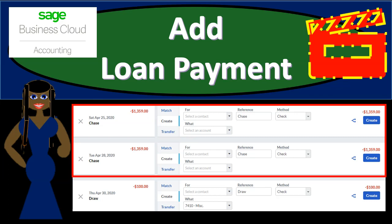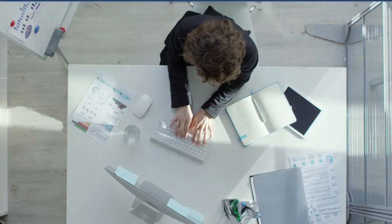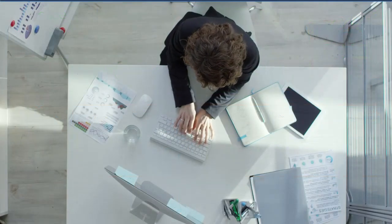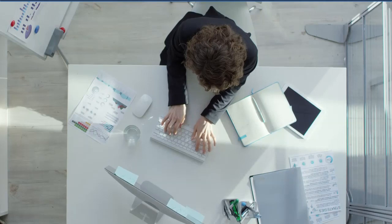In this presentation, we're going to add loan payments with the help and use of bank feeds. We're going to see how payments on loans go through the bank feeds and add those to our financial statements. Let's start accounting with Sage Business Cloud Accounting.